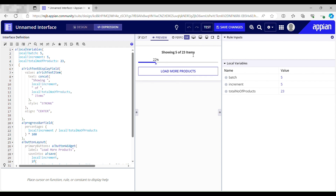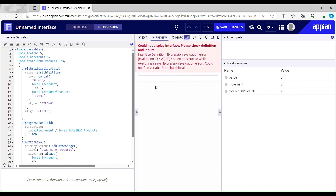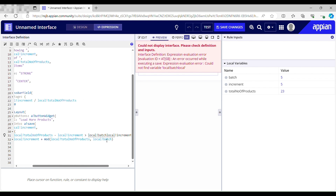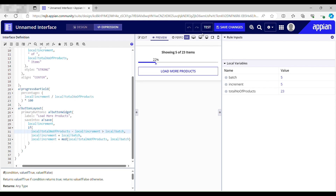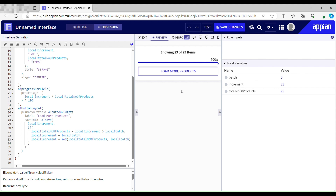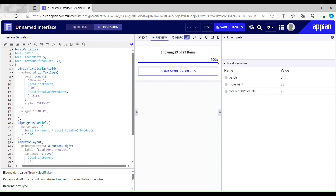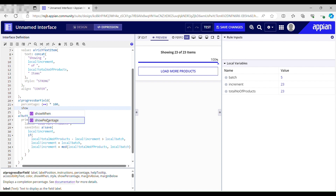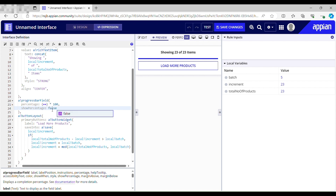Showing 5 of 23 items. There was an error — 'could not find variable local batch' — a comma was missing. After fixing it: showing 5 of 23 items, then 10, then 15, then 20, then 23. It's at 100%! Now I need to hide the percentage display. There's a parameter called 'show percentage' which I'll set to false.